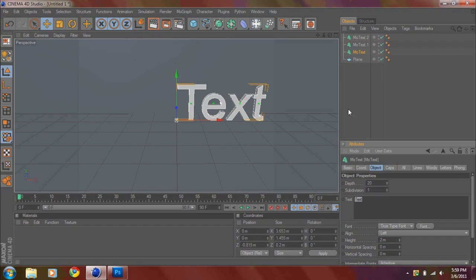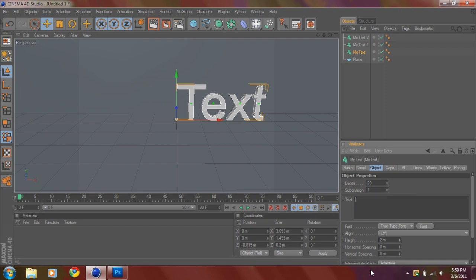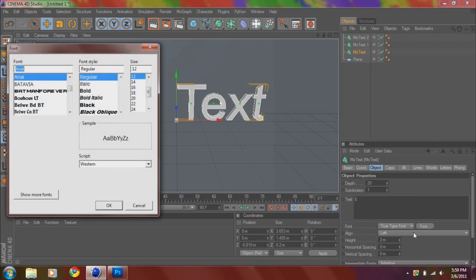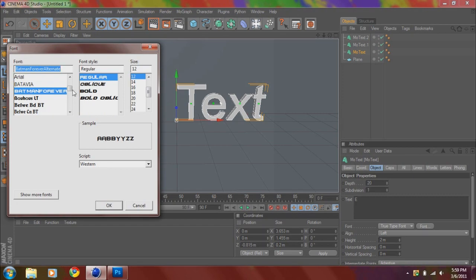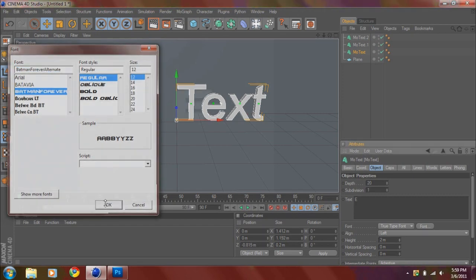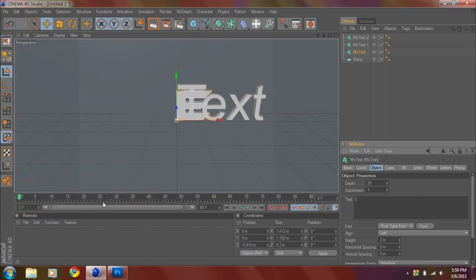So first thing I'm going to put is an E. I'm going to change the font to Batman Forever. It's one of my favorites. It looks pretty nice. I'll put the link in the description.